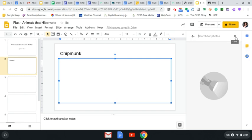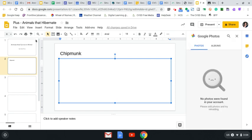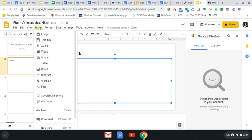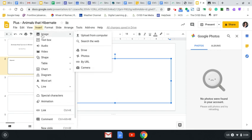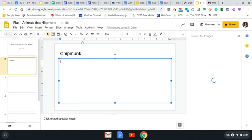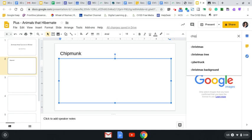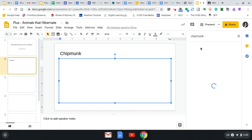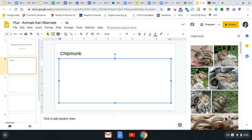Actually, I think I went to the wrong spot. Let me go back and try that again. Insert, image. Oh, search the web. That's what I was supposed to do. So sometimes if you make a mistake, you need to go back and figure it out just like I did. I'm going to search for Chipmunk. And then I'm going to press my selection or press the enter button, which is on the right-hand side of your keyboard.